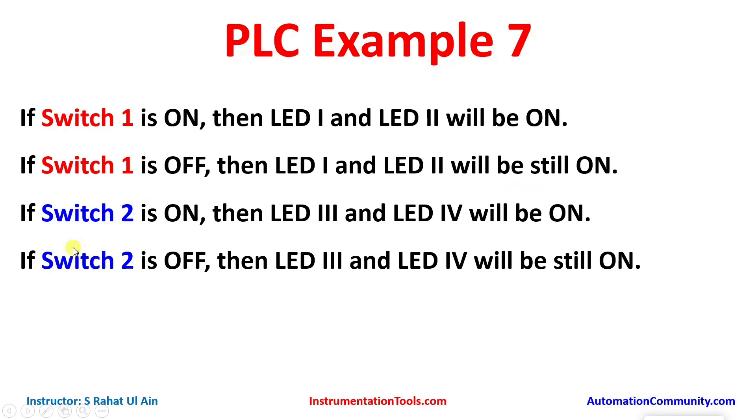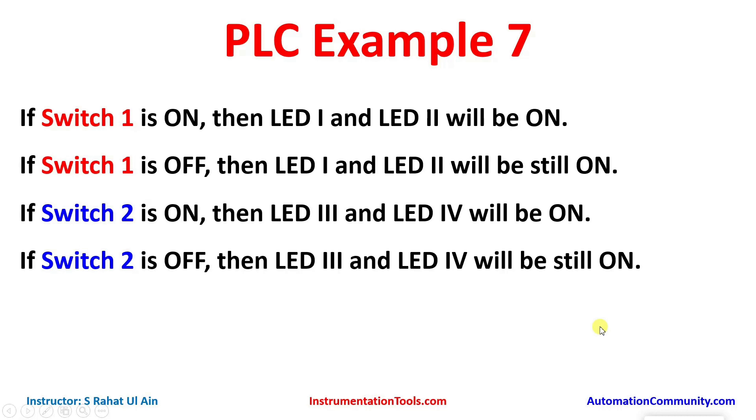If switch 2 is on, then LED 3 and LED 4 will be on. If switch 2 is off, then LED 3 and LED 4 will be on. In this example we will be using set coils instead of normal coils.